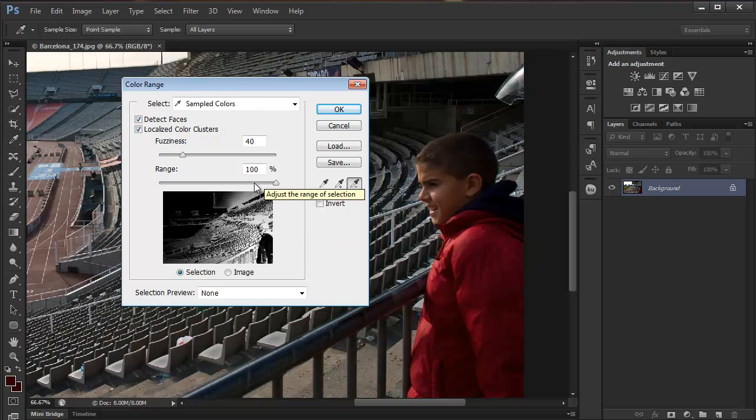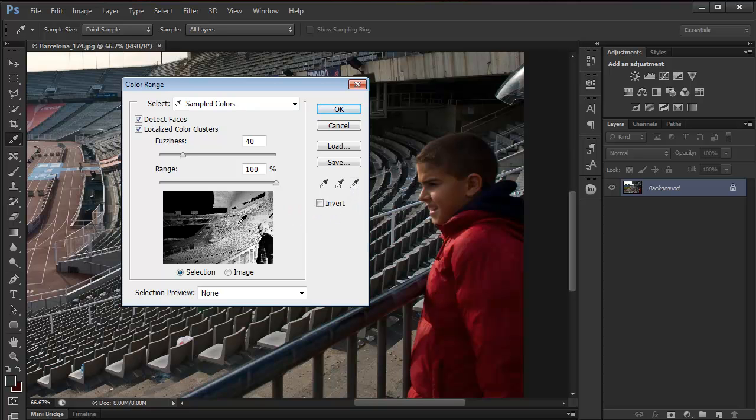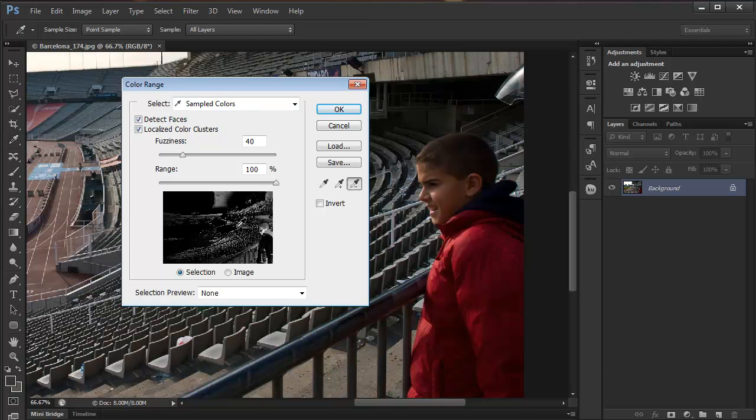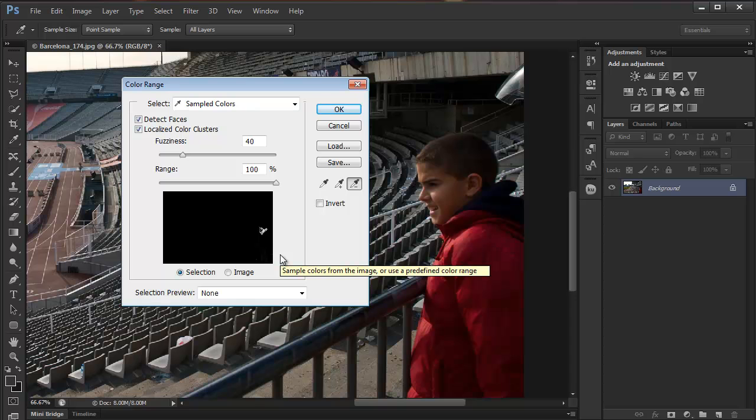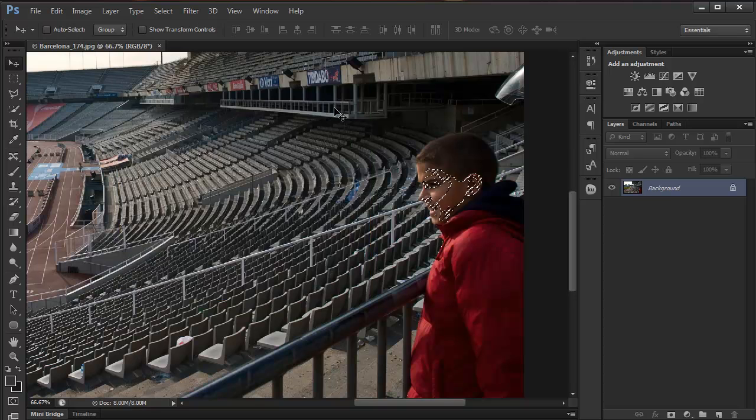Now what I will do is I'll just use the eyedropper with the minus sign and I'll click a couple of times here on the background to get rid of that. I just want his face, and here you go, I've got his face selected, just the face. So I can just click OK, and here's his face.